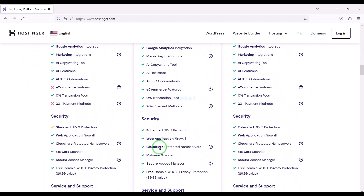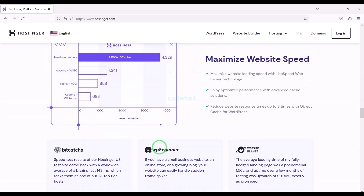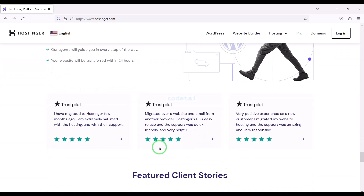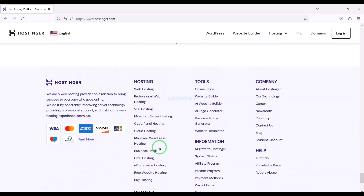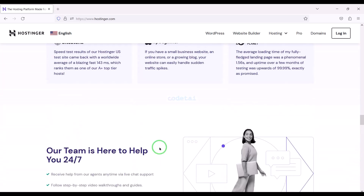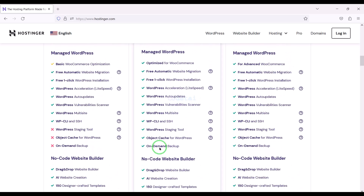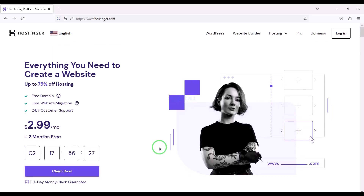You can purchase high quality domain hosting from Hostinger at low cost. Check the video description because I will provide the discount link for the Hostinger website there. If you buy domain hosting from Hostinger you will get many benefits. I have been using Hostinger for my personal website for over six years because their domain hosting service is very high quality. Now we will learn how to purchase web hosting.